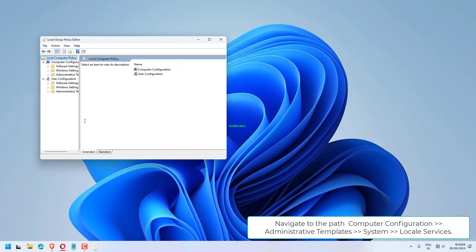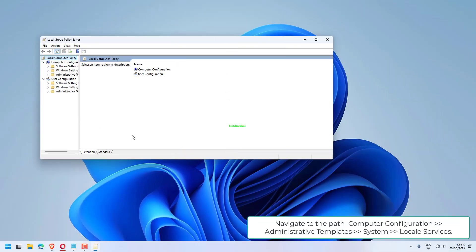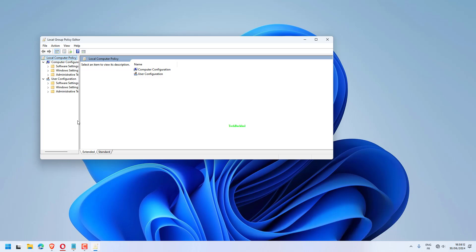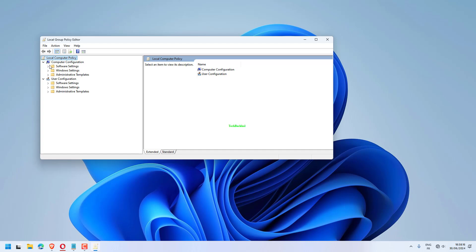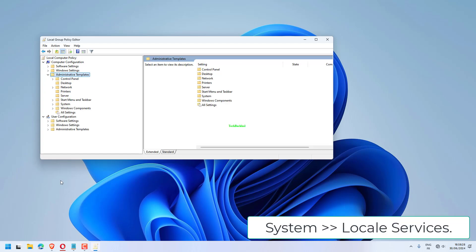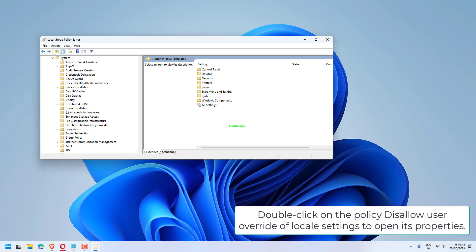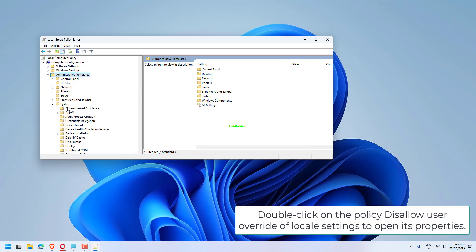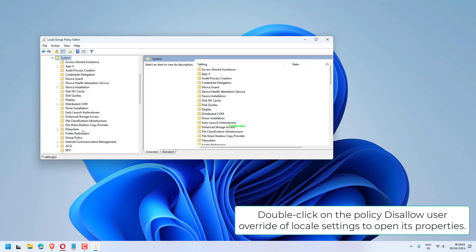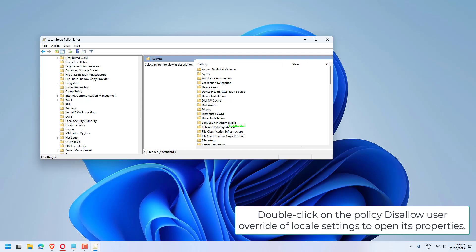Navigate to the path Computer Configuration, Administrative Templates, System, Locale Services. Double-click on the policy Disallow User Override of Locale Settings to open its properties.